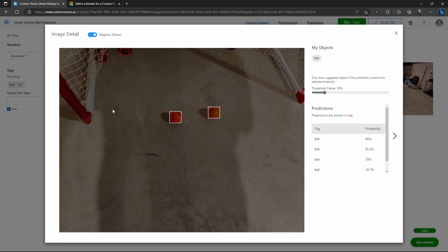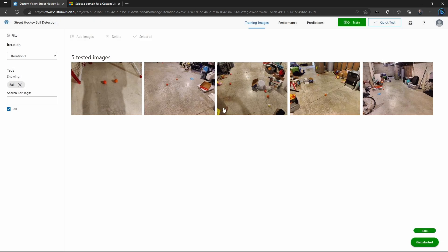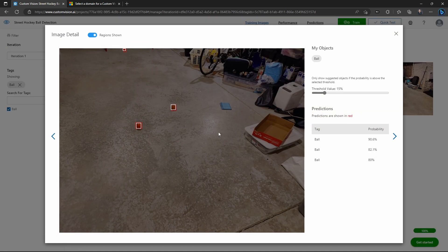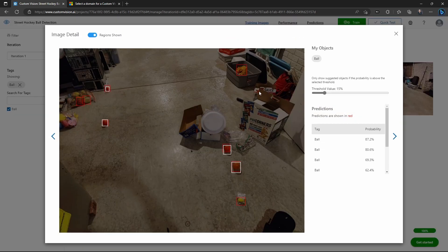Image classification is basically asking, what is in this image? Object detection goes further by asking, what are all the things that are in this image and where are they? With object detection, you're doing a lot more work because you're saying this object is in the image and it's located in this part of the image, and this other object is over here. You can have five things in the same image, and object detection gives you a bounding box for each, versus image classification which just says this looks like an image of a particular thing I've been trained on.